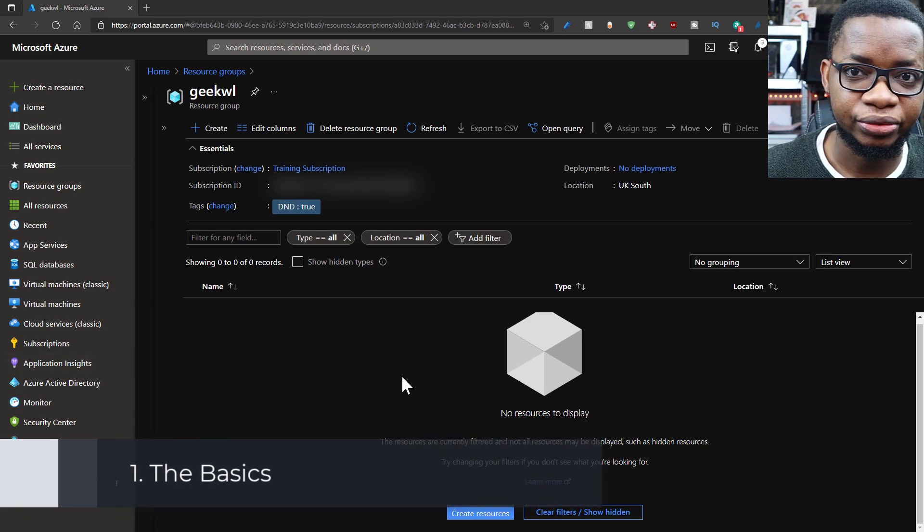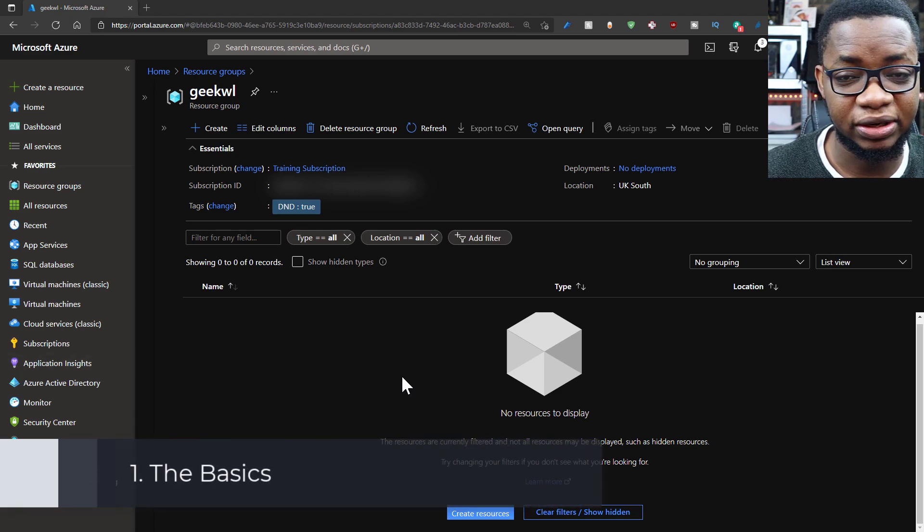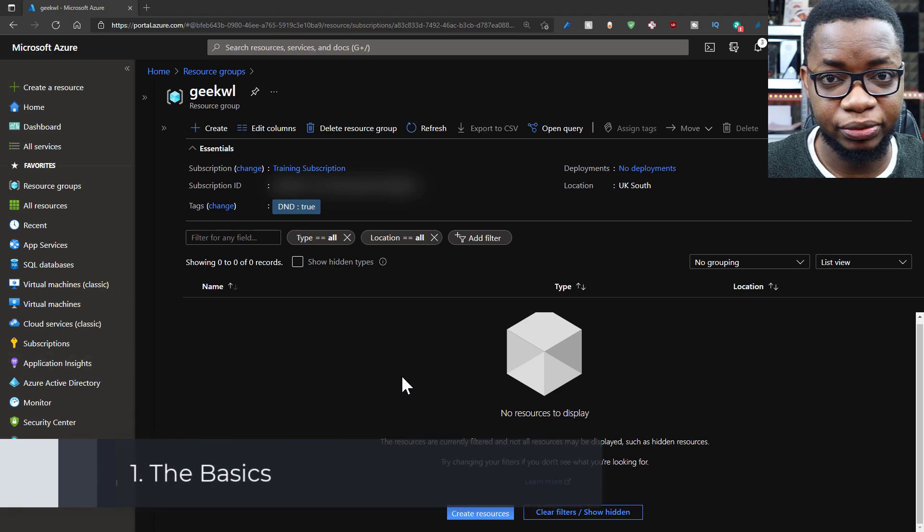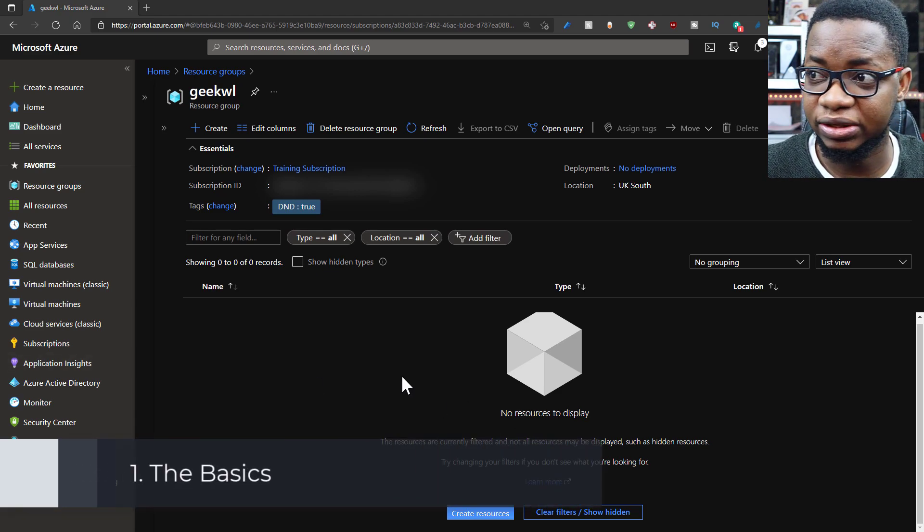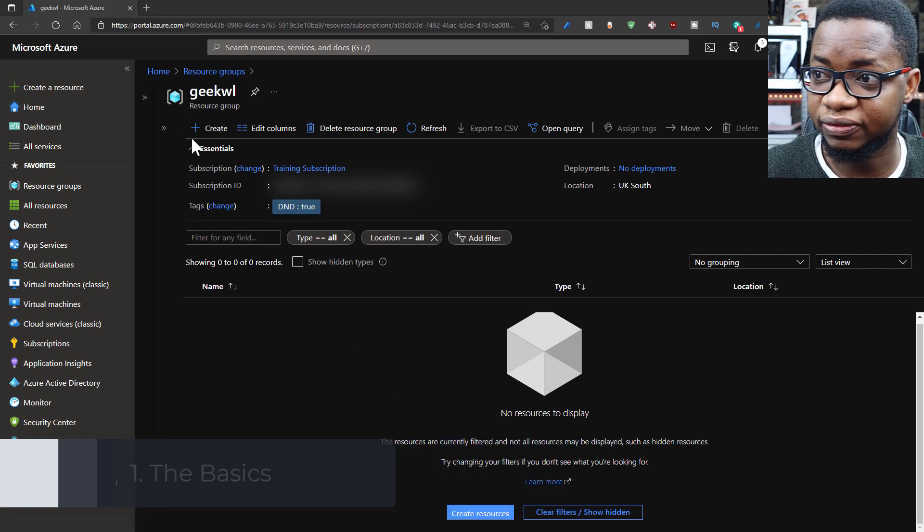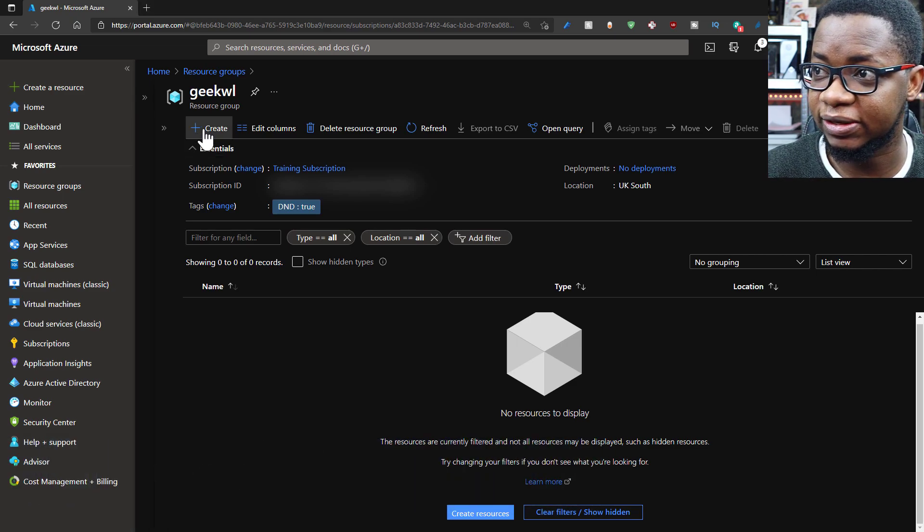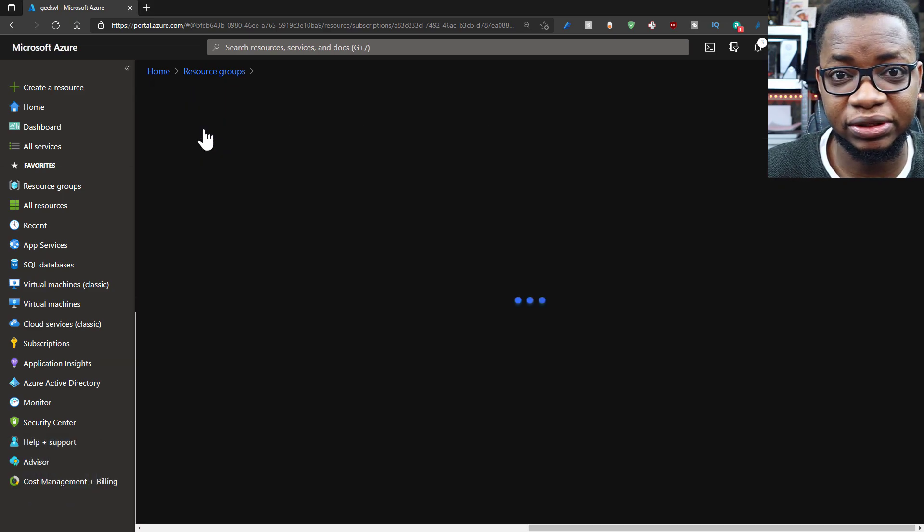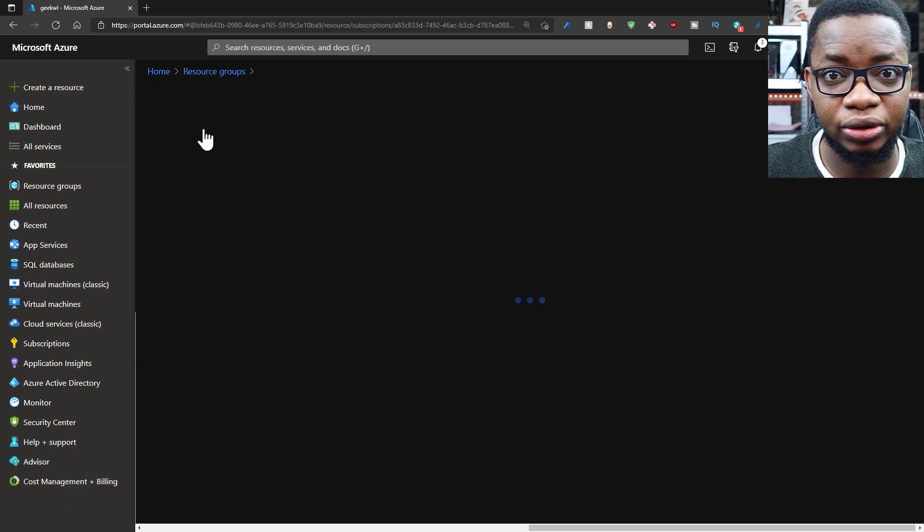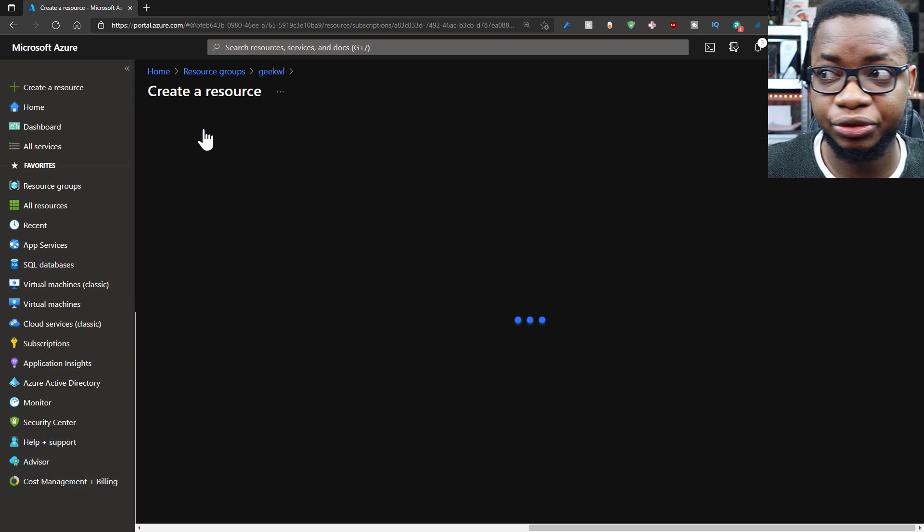The first thing I want to do is ensure I've created my resource group, which I think is really essential for getting started with creating anything in Azure. I want to put that in a resource group.